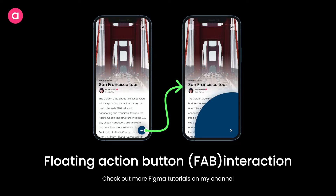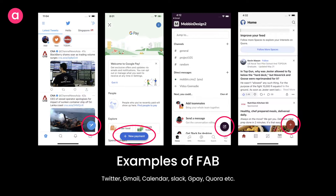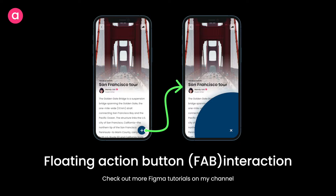Hey everyone, welcome back to the channel. In today's video we are going to design a FAB interaction. FAB, which is also known as floating action button, was popularized by Google's Material Design and has now become a really common interaction pattern across all modern apps. Apps like Gmail and Twitter all have a floating action button with various interactions. Today we're going to explore one simple possibility that can add a lot of character to your prototype. Let's see how to design this in Figma and get started.